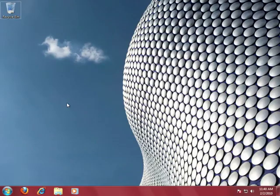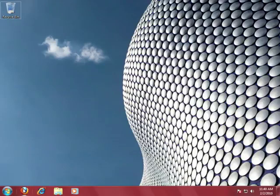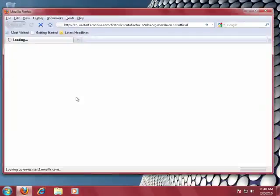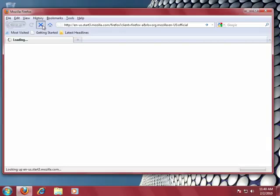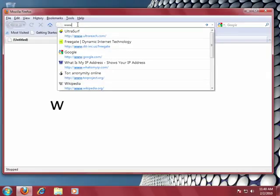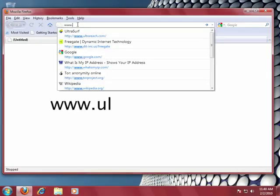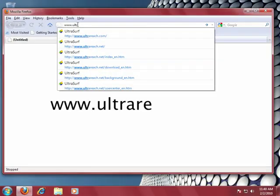The first thing you're going to want to do is get the program. So you're going to open up your preferred internet browser, and I'm using Firefox, and you're going to go to www.ultrareach.com.